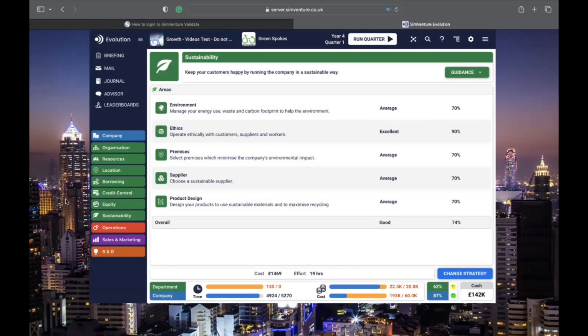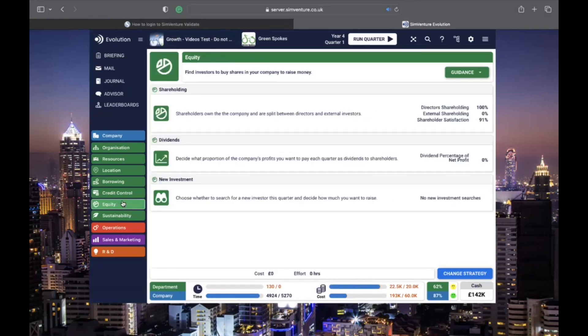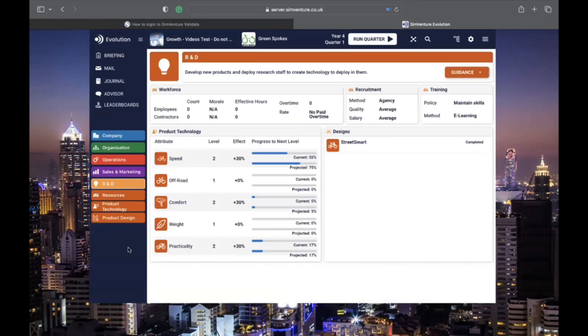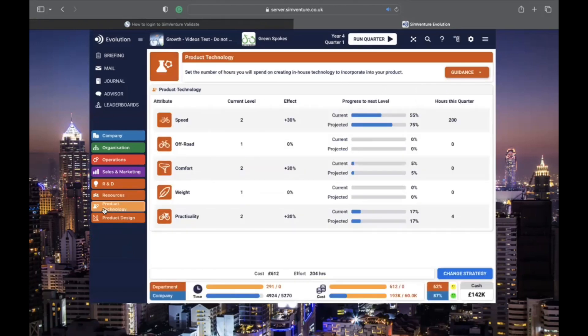The status bar changes as you navigate between different departments. It shows info about time and cost for the department and the company as a whole, along with the efficiency figure. Use the highlight button for more details.